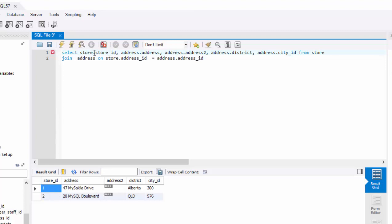Now you've got store ID, which is coming from store table, then address, which is coming from address table, address two, district city ID. That's your result set.